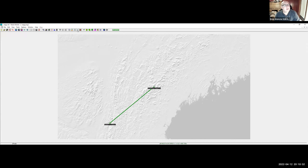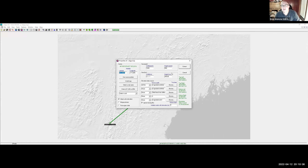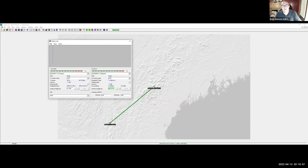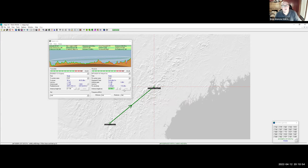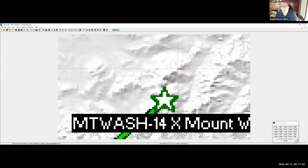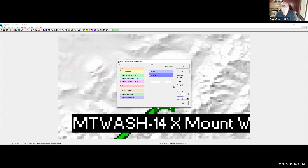Zooming out further to get Equinox and Mount Washington in the same view. Brian runs the path: Equinox to Mount Washington. Now he wants to zoom into Mount Washington specifically on the aerial view to look at where John's position is.